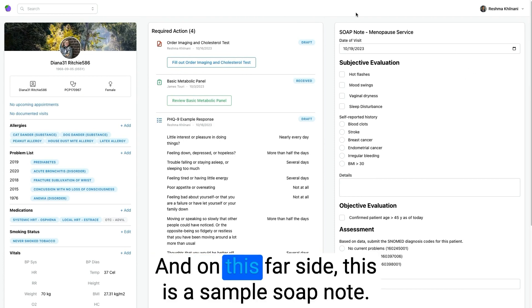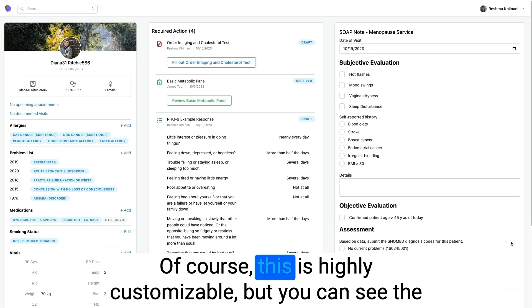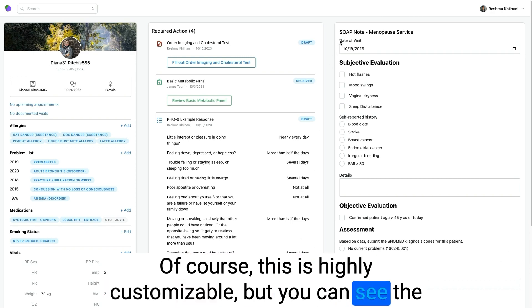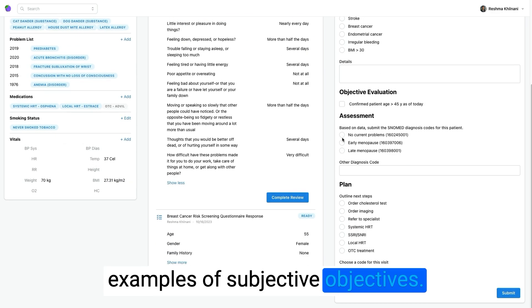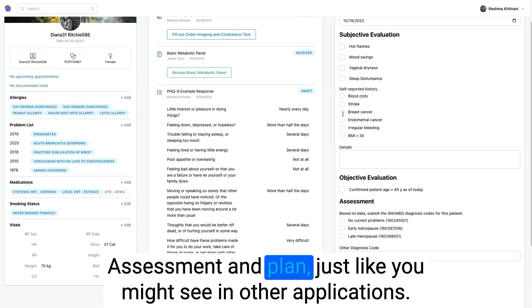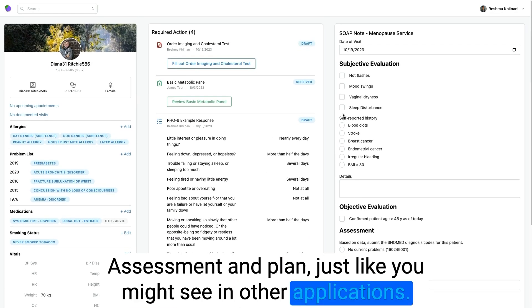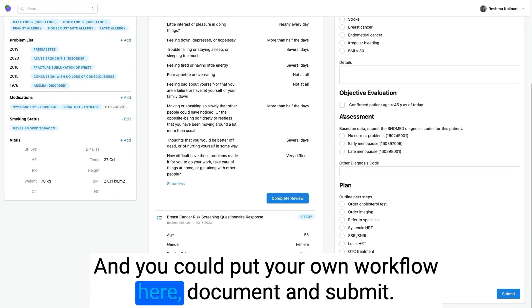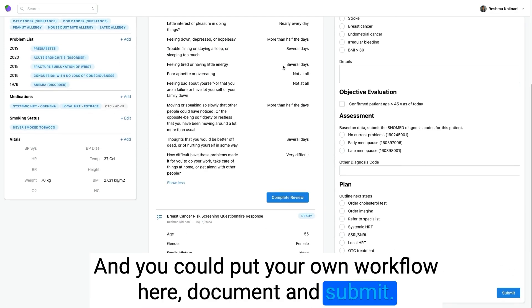And on this far side, this is a sample SOAP note. Of course, this is highly customizable that you can see the examples of subjective, objective, assessment and plan, just like you might see in other applications. And you could put your own workflow here, document and submit.